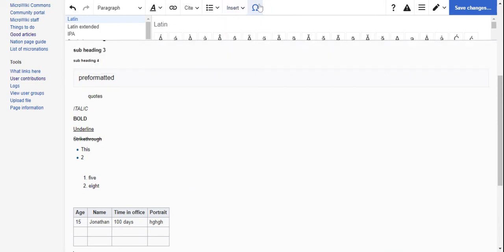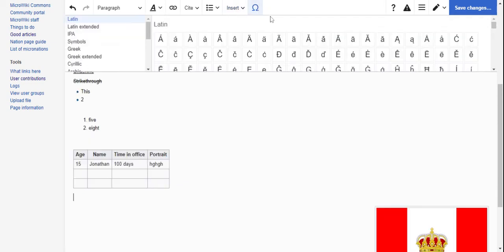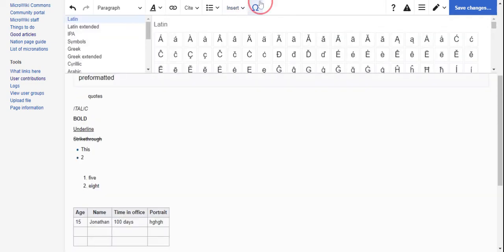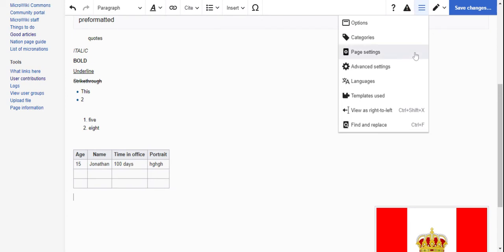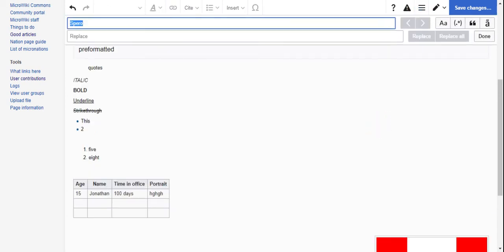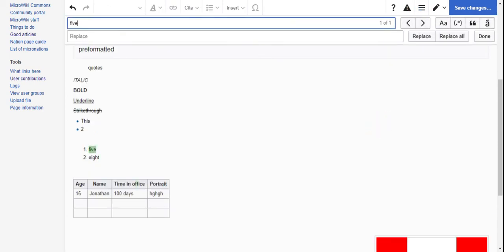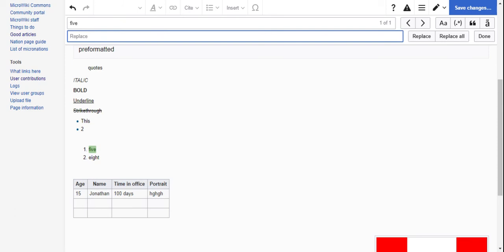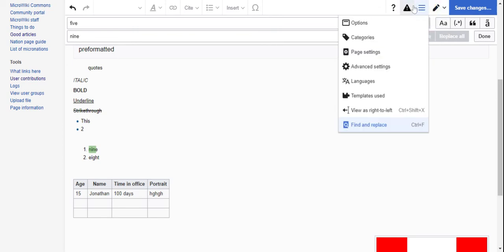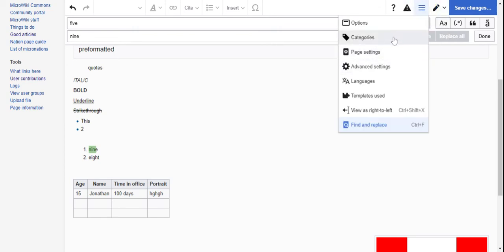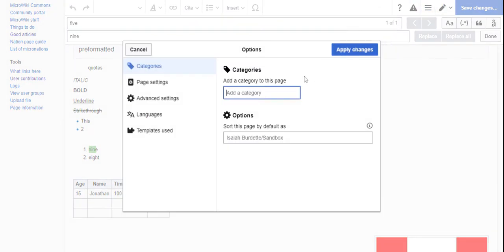And then this is for crazy letters. There's also find and replace. Like, if I wanted to find all the fives, replace them with nine, I could do that.